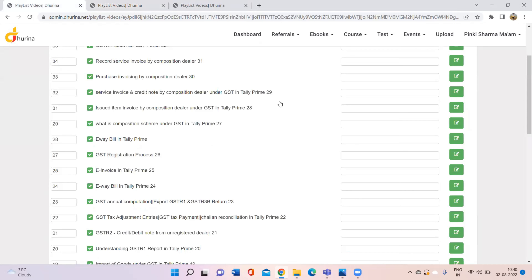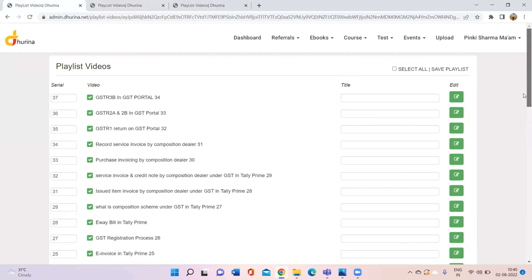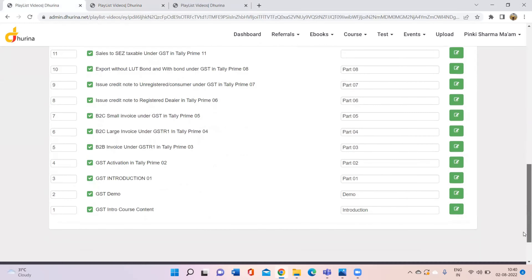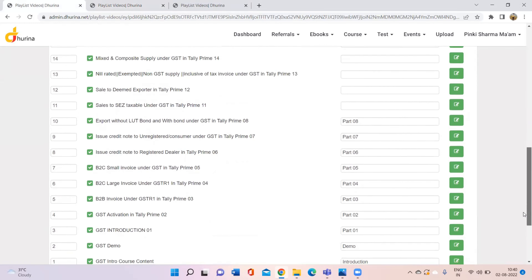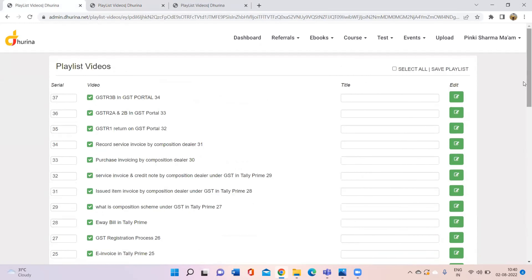As for the GST course, in total there are 37 videos uploaded. You can see all the videos here — all the videos cover GST from basics to advanced level.